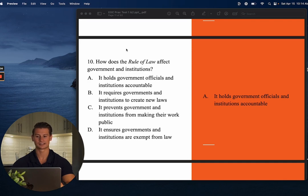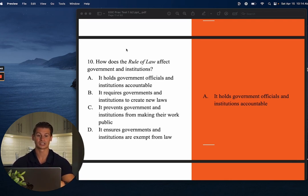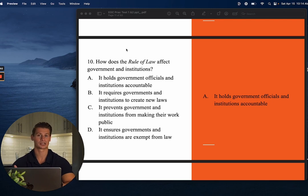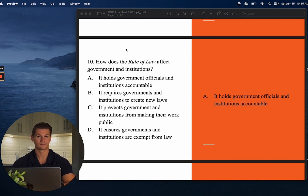Number ten: How does the rule of law affect government and institutions? The rule of law is an important American principle meaning nobody is above the law — it applies to everybody evenly, whether you're the president, a school teacher, or a lawyer. The answer is A — it holds government officials and institutions accountable. It doesn't matter who you are: you could be Harvard, you could be the President of the United States. If you violate the law, you still have to pay some sort of price.